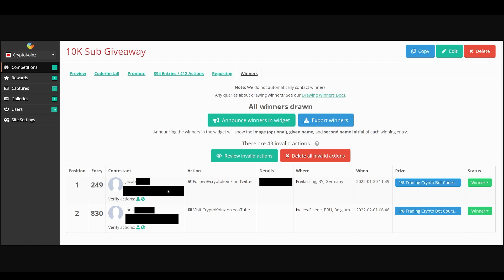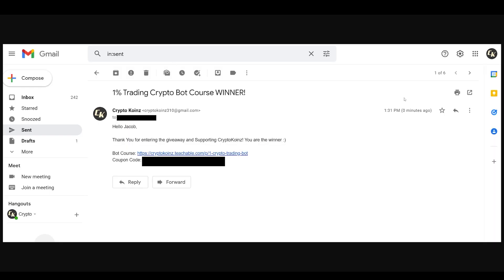These are the winners, Jacob and Joris, and I already sent them an email with the information for them to claim their course. So they received this course for free for entering the giveaway. Thank you all for entering and subscribing and following me on Twitter.